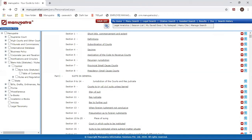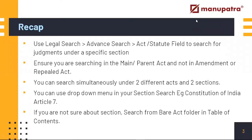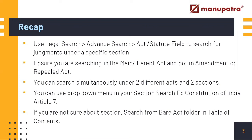Okay, let's do a quick recap on what we learned in this video. If you are looking for judgments on a specific section, go to Legal Search, Advanced Search. There is an option available for Act and Statute field, so you can use that to find the relevant judgments. You have to be absolutely sure that you have pinned onto the main or the parent act and not an amendment or the repealed act. Make sure that you have got the year of the act right. The third one is: simultaneously you will be able to search for two different acts and two different sections in Manupatra.